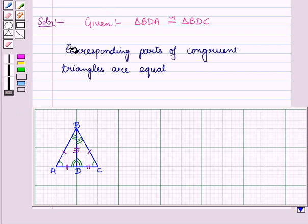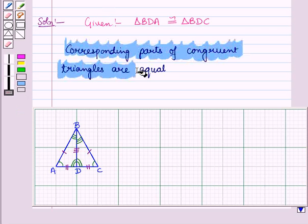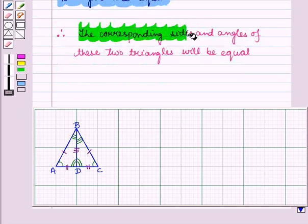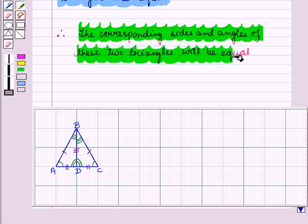We know that corresponding parts of congruent triangles are equal. Therefore, the corresponding sides and angles of these two triangles will be equal.